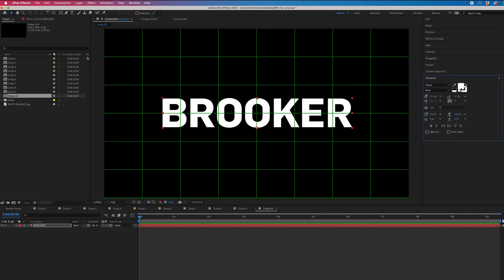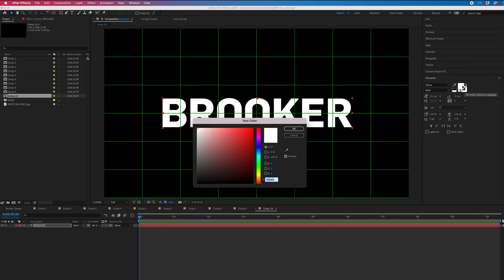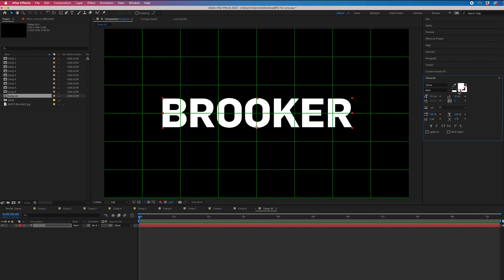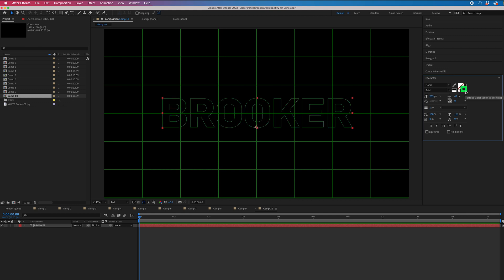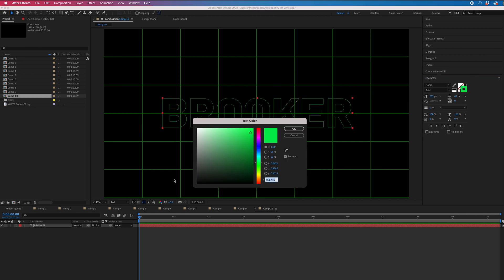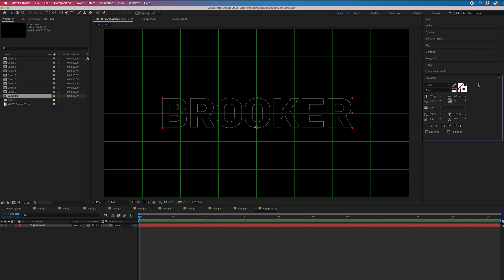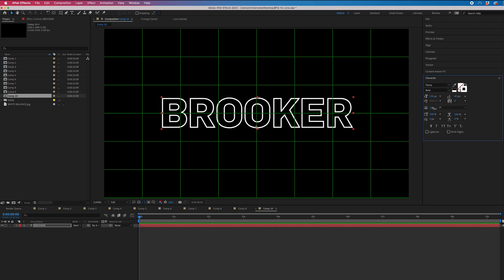Now we'll go into Character, and you can see you've got these two options here. This is your fill — we want to remove the fill, so select that tiny box underneath. Then we'll go to the other box, change this to white, and then we can increase the thickness by coming down to this option here.